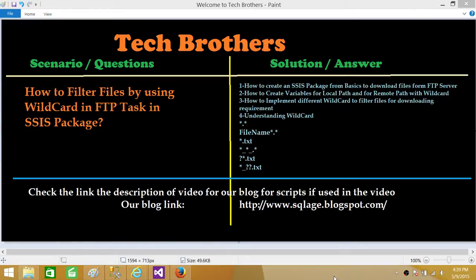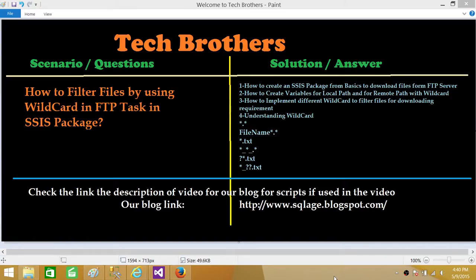We will learn how to create an SSIS package from basics to download files from an FTP server. We'll create variables for local path and remote path with wildcard, so by changing the variable value we can filter different files. We'll implement different wildcards for various download requirements, and demonstrate examples using the asterisk and question mark in different scenarios.